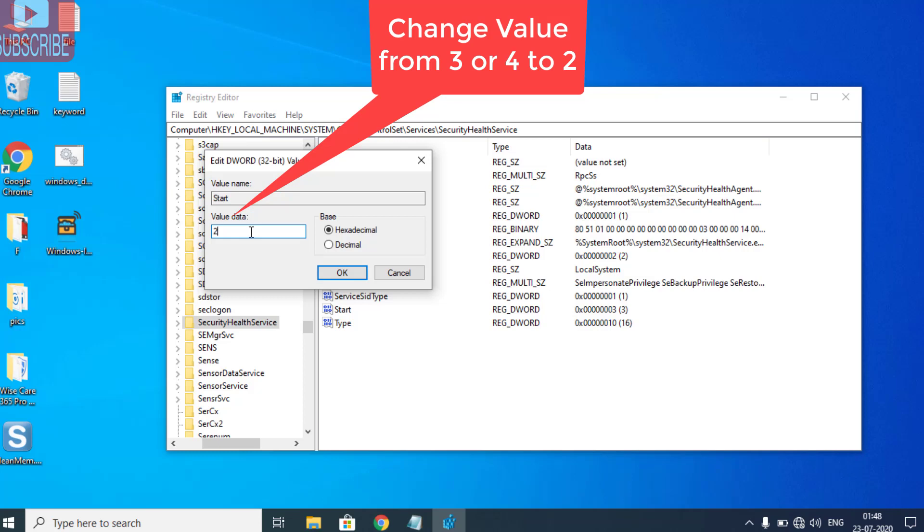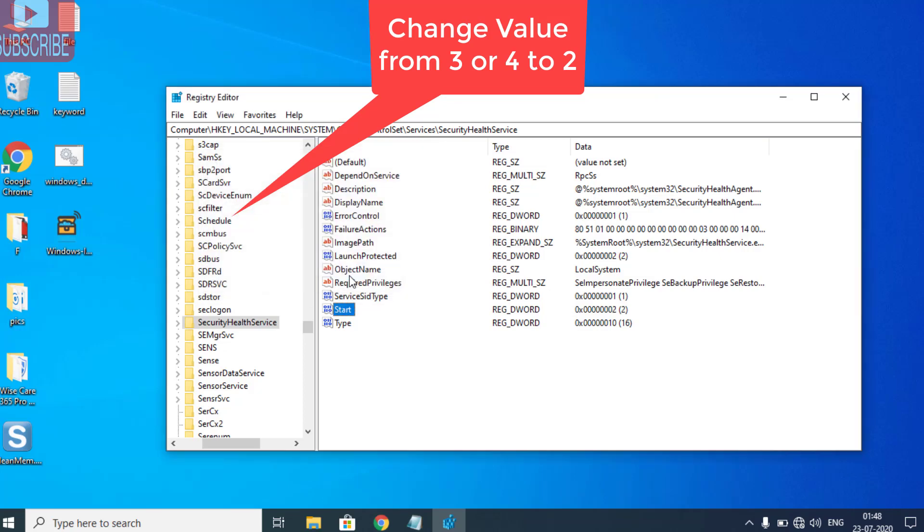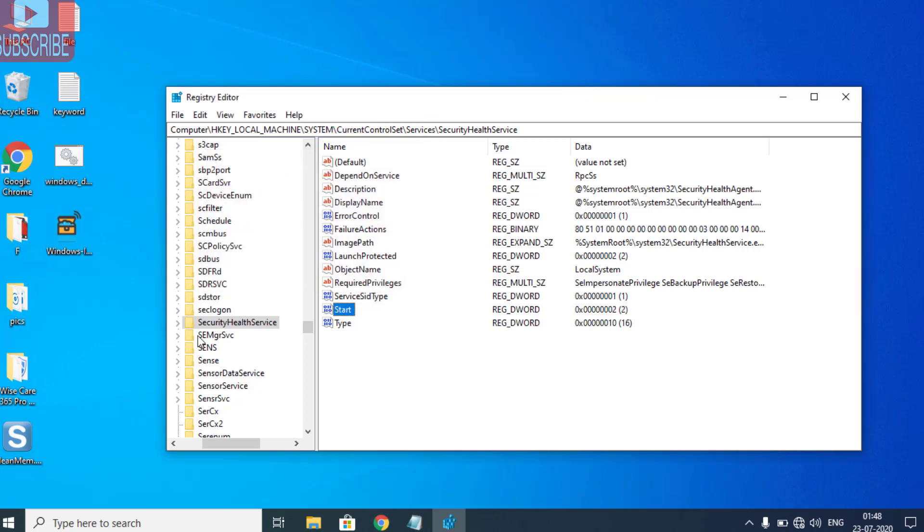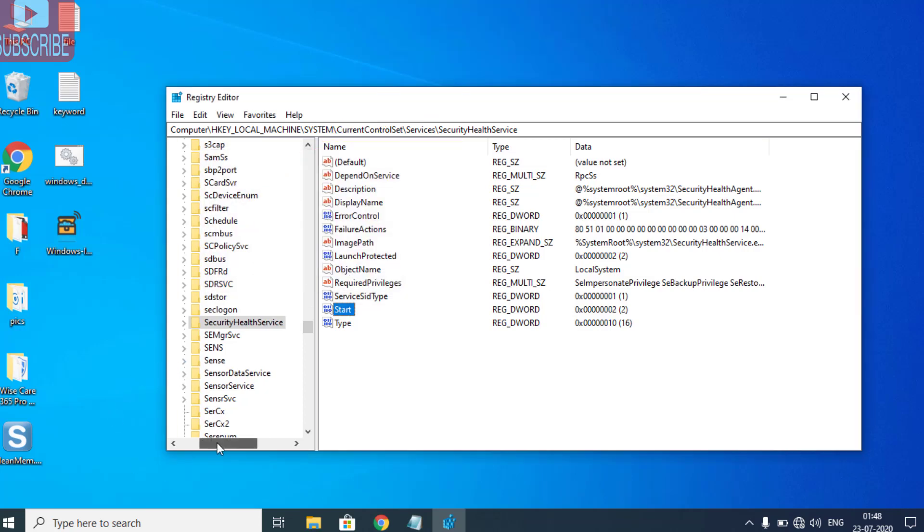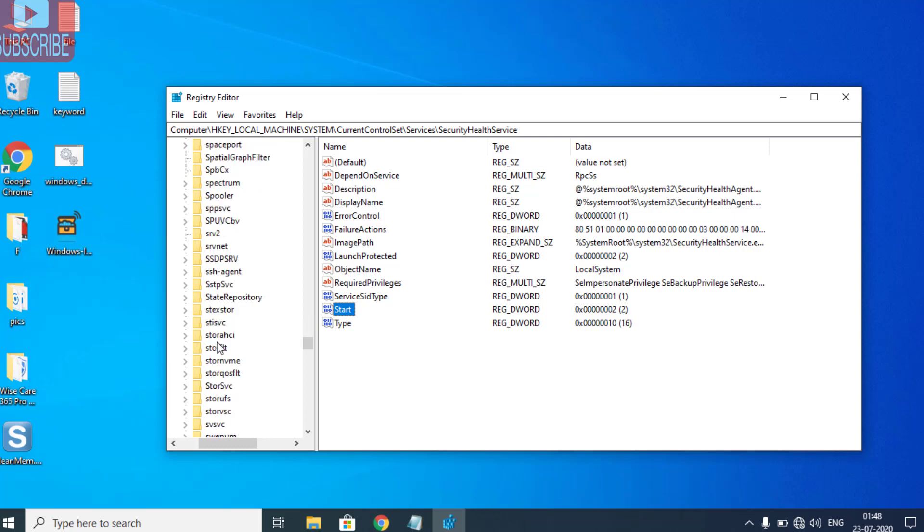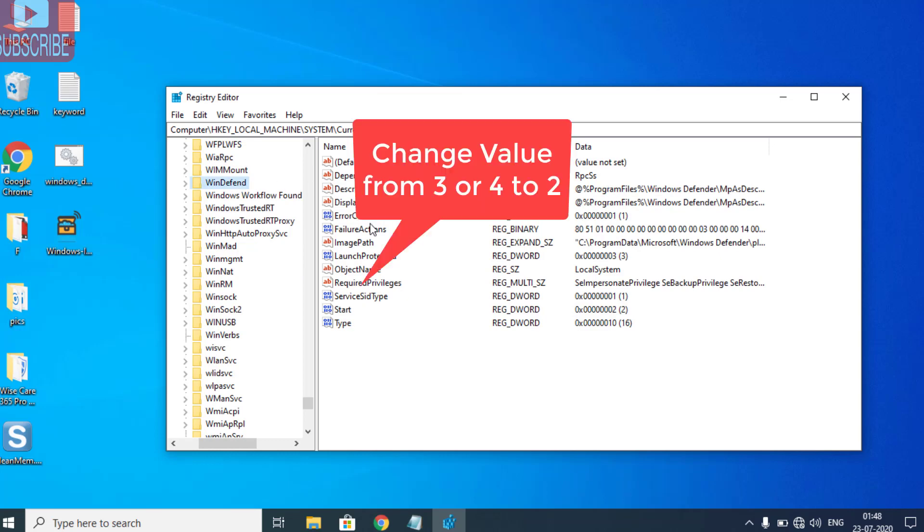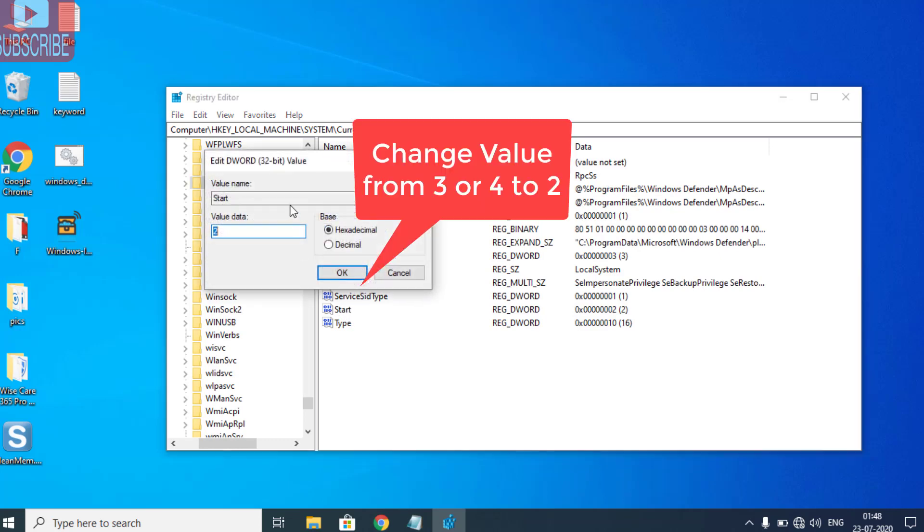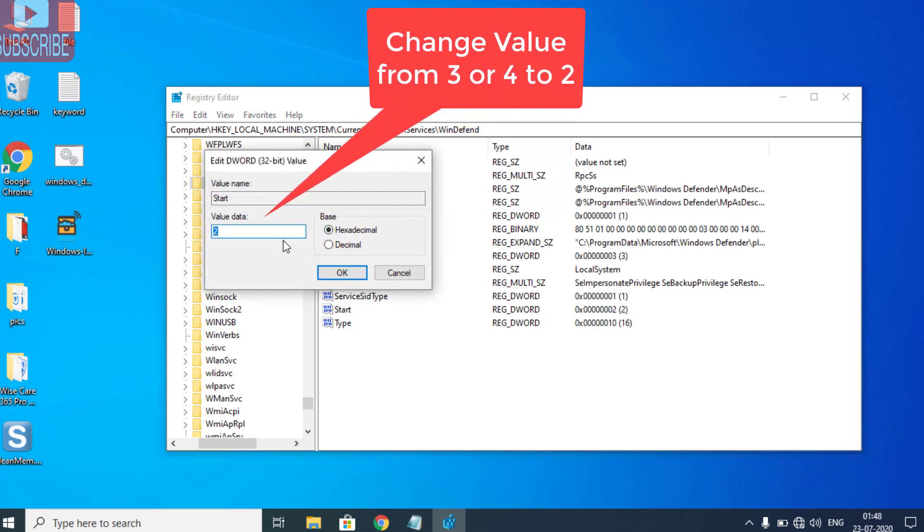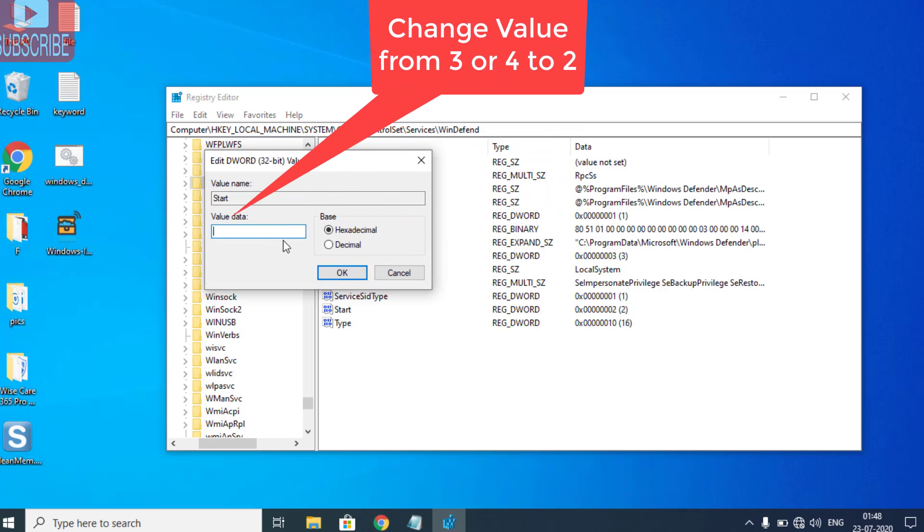Secondly, proceed to WinDefend. It will be in alphabetical view, so find WinDefend. Again, open Start and change its value from 3 or 4 to 2. My value is default at 2, so I let it be 2.